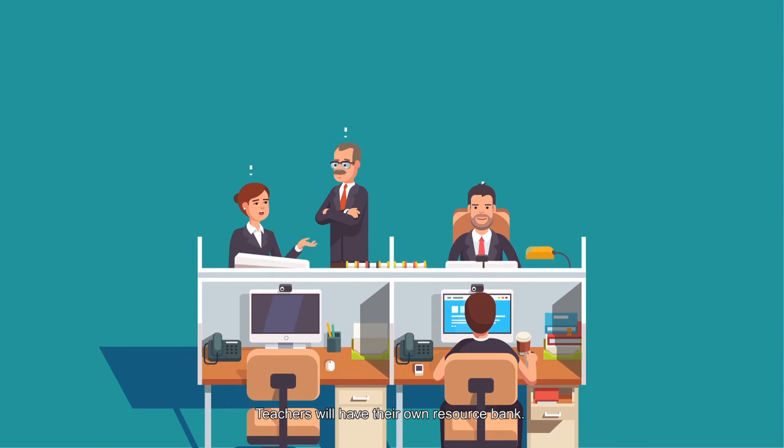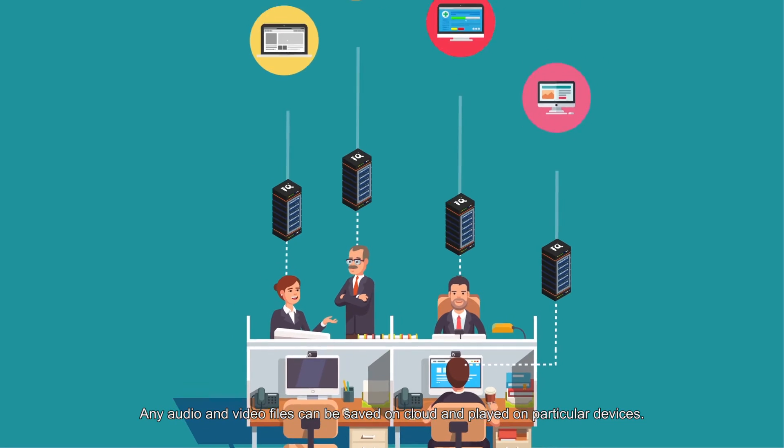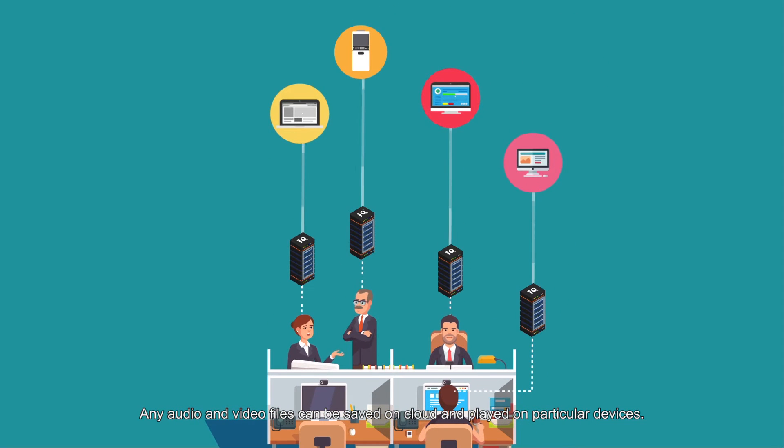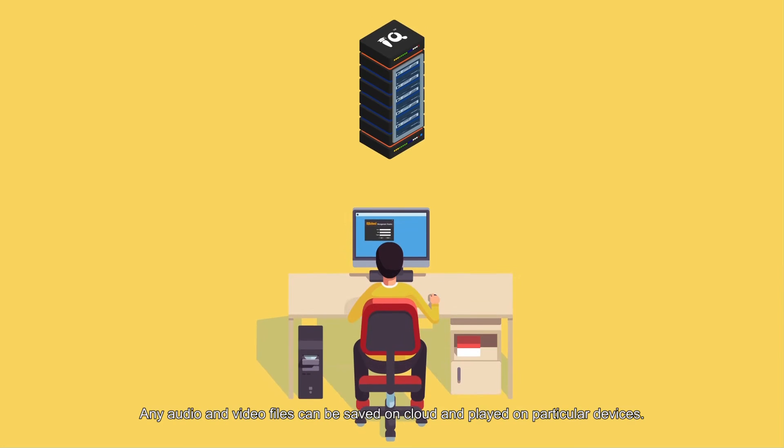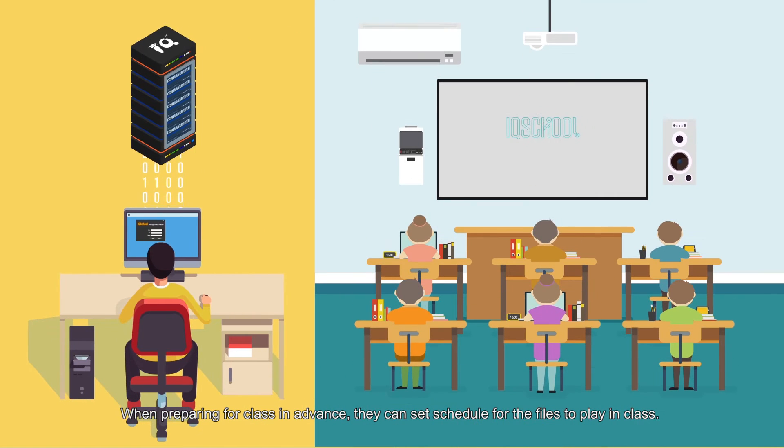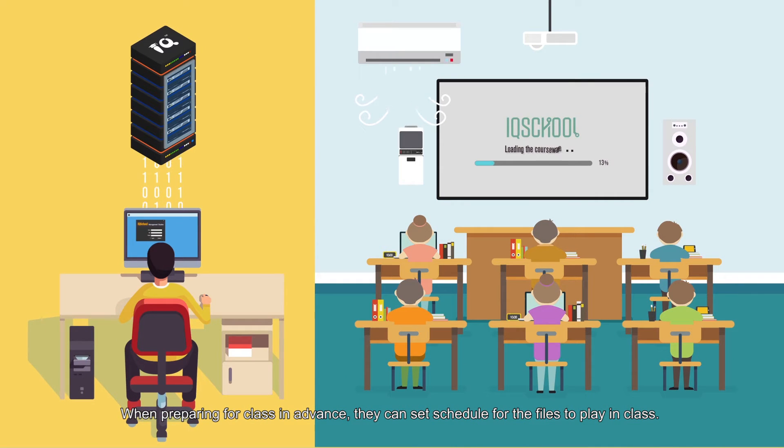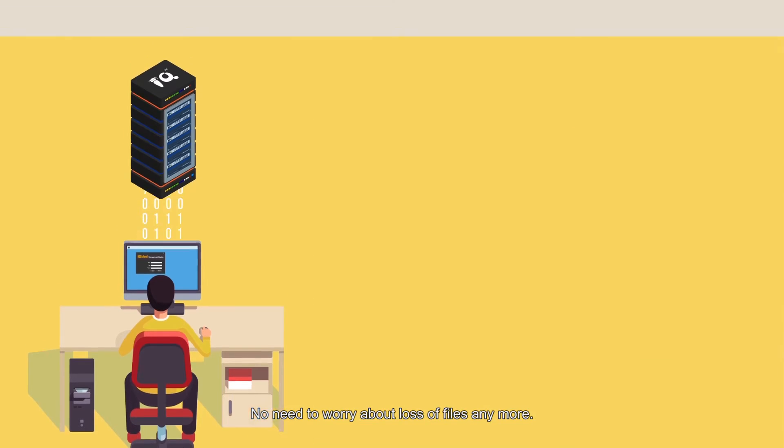Teachers will have their own resource bank. Any audio and video files can be saved on cloud and played on particular devices. When preparing for class in advance, they can set schedules for the files to play in class. No need to worry about loss of files anymore.